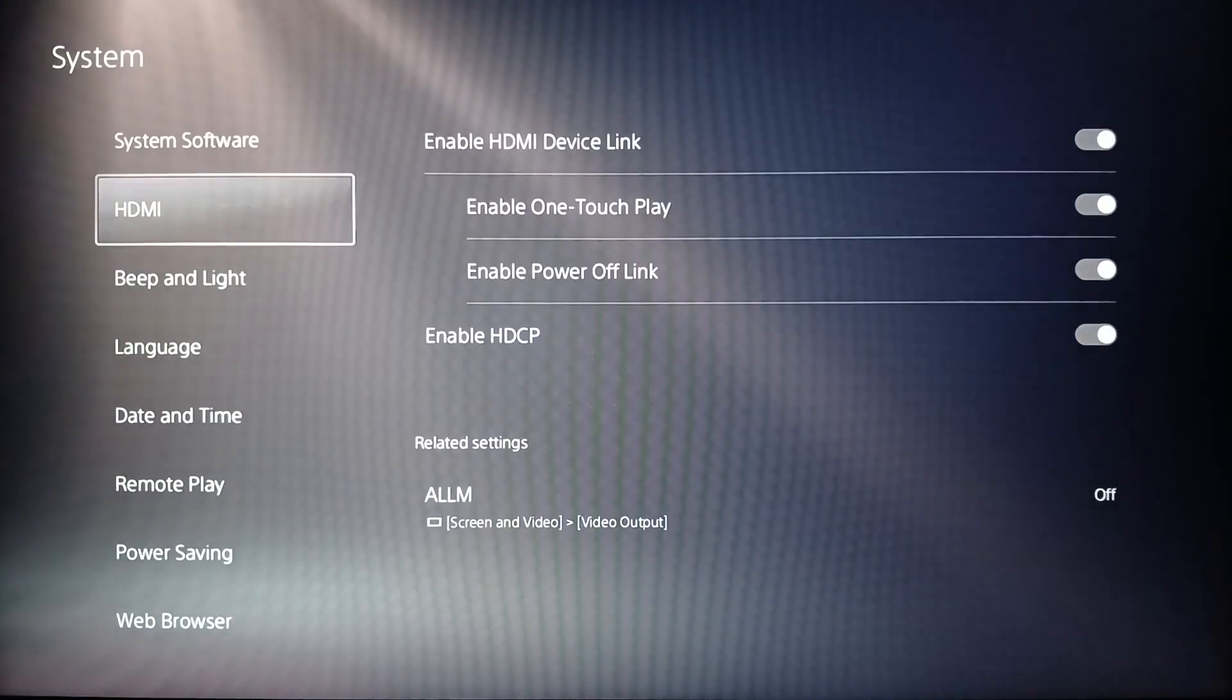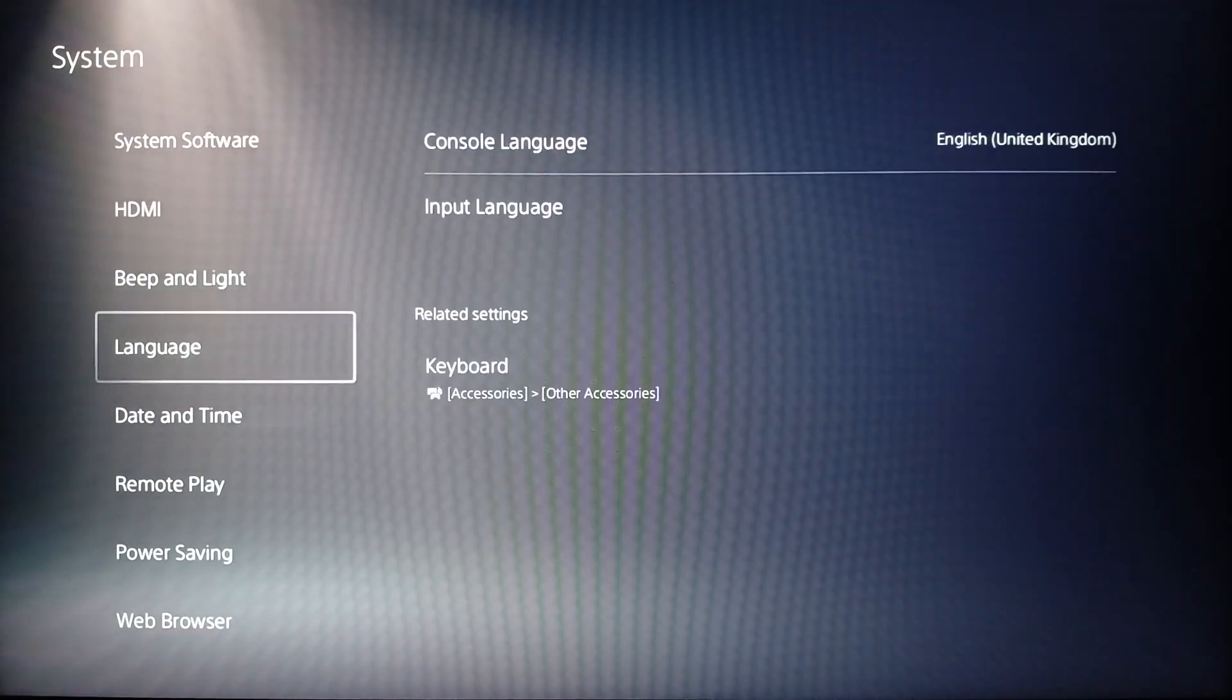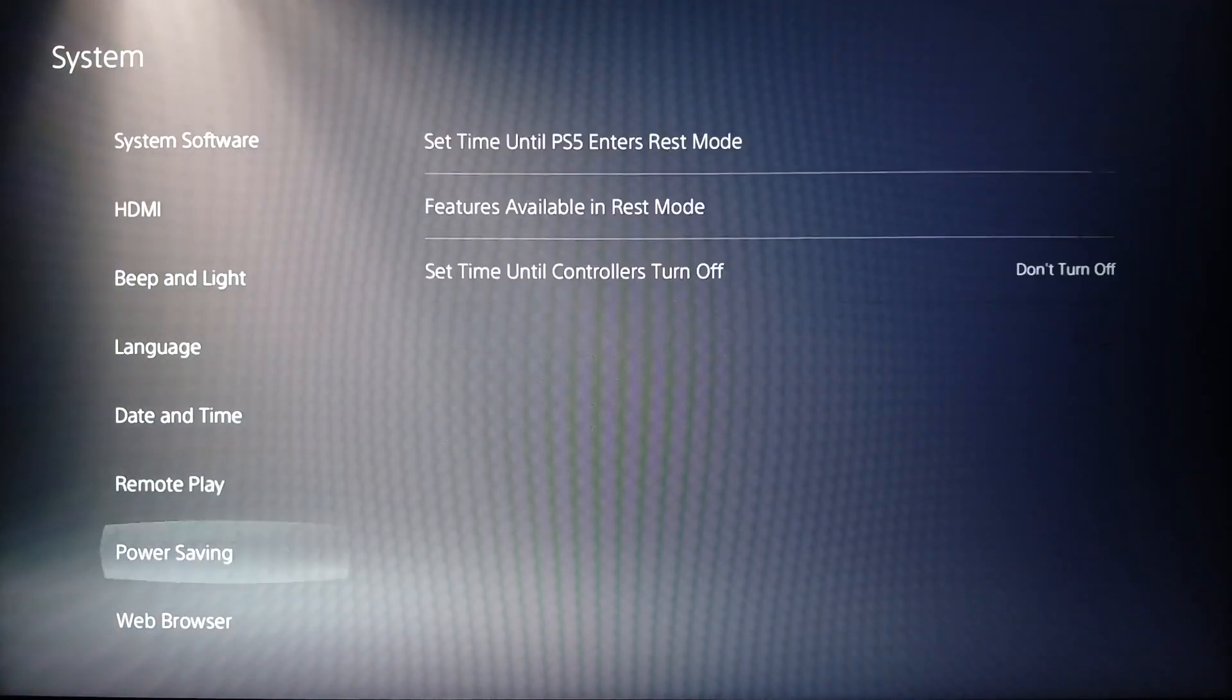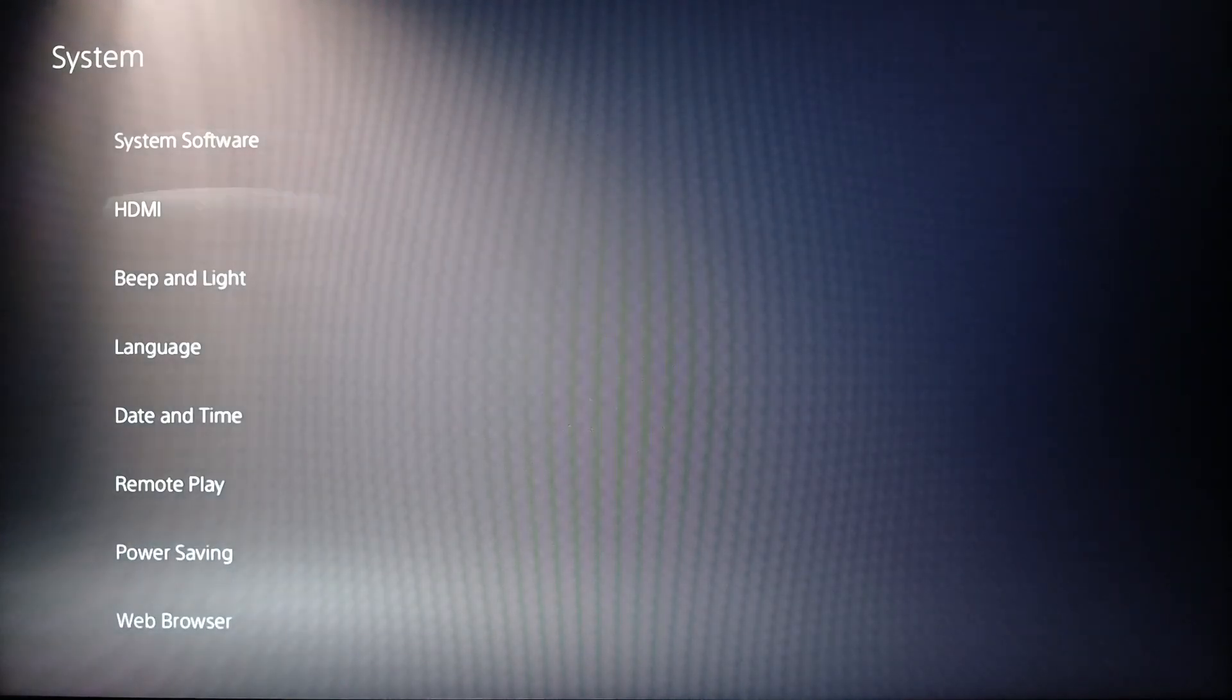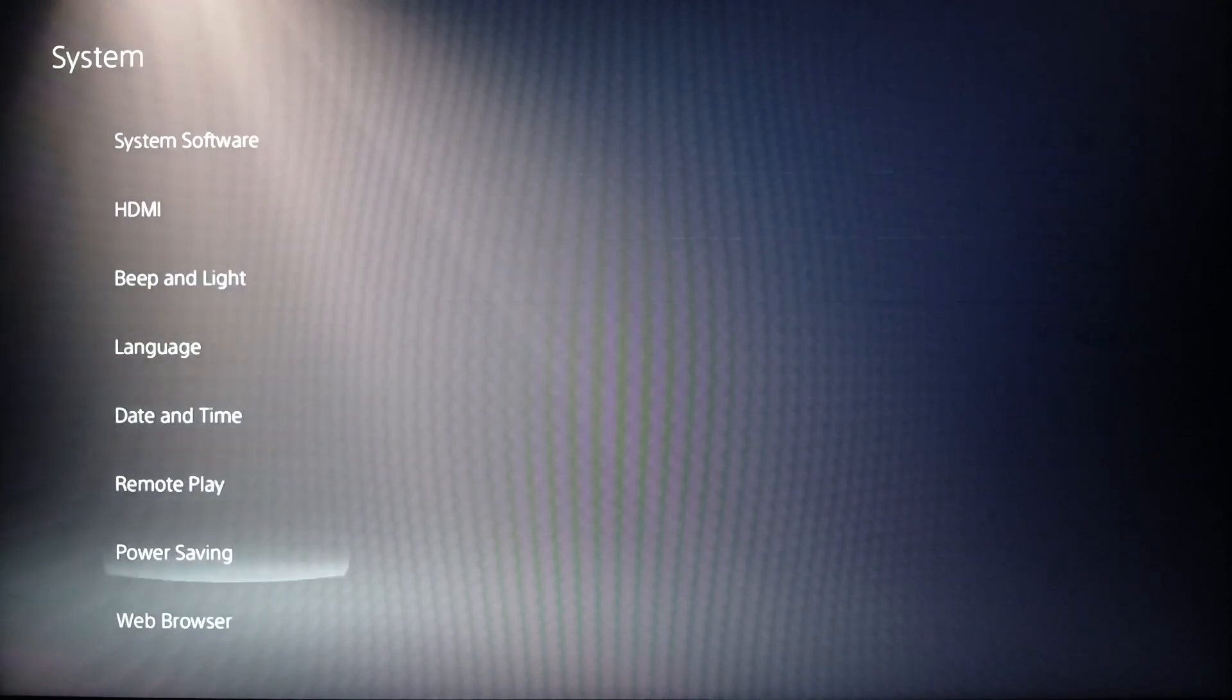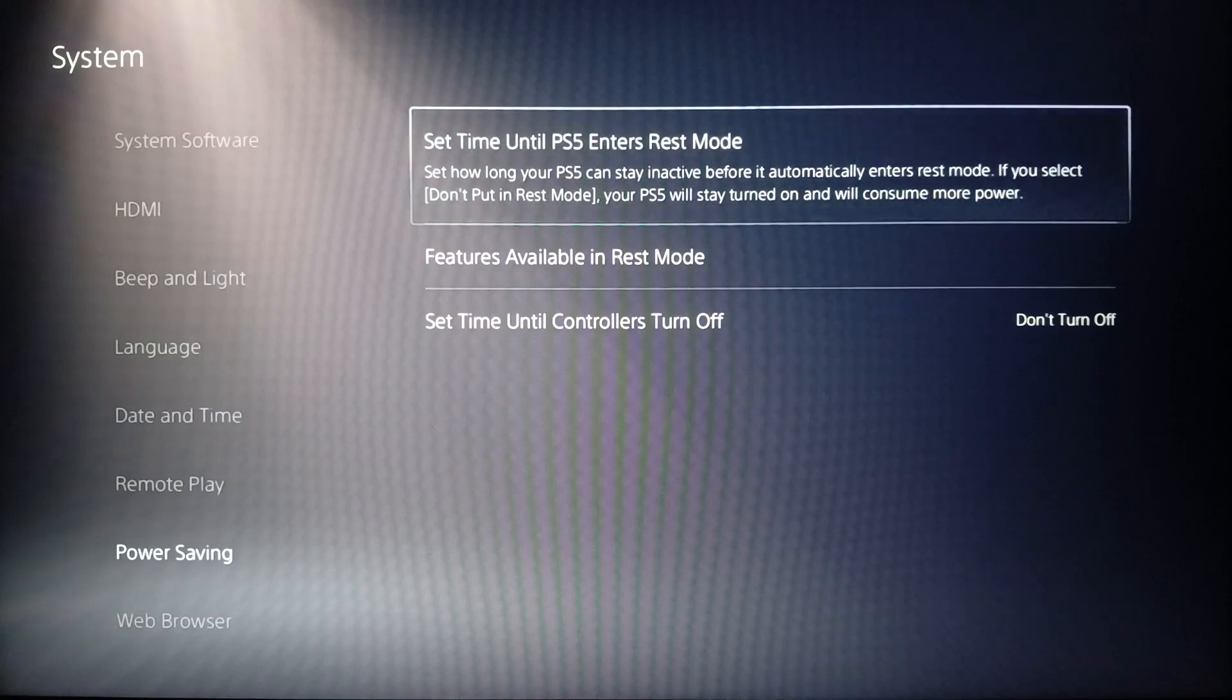Once you click on system, you're going to find system software, HDMI, beep and light, language, date and time, remote play, power saving, and web browser. Right now, go ahead and click on power saving.